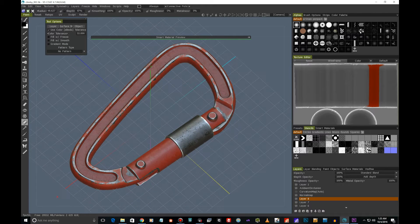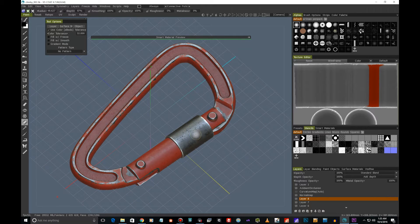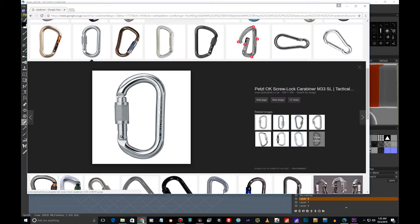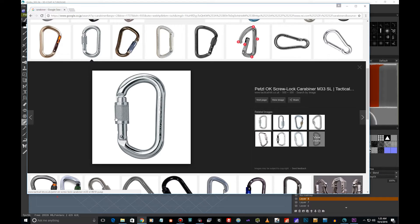So I came across this part here, this fastener kind of thing. If we look at the reference, we can see that these often have this diamond pattern in it.